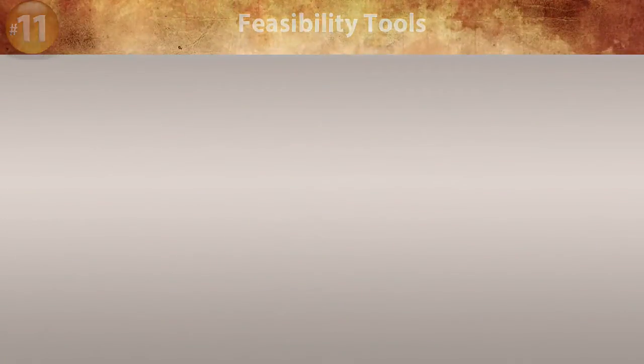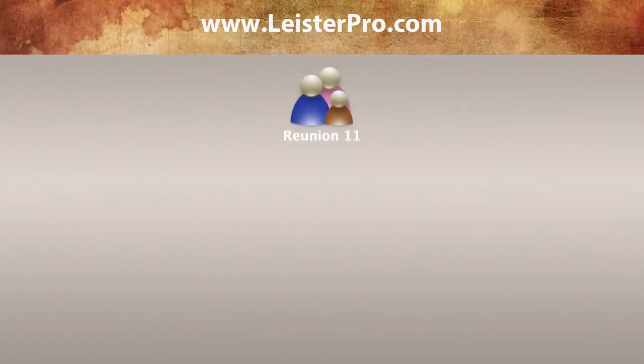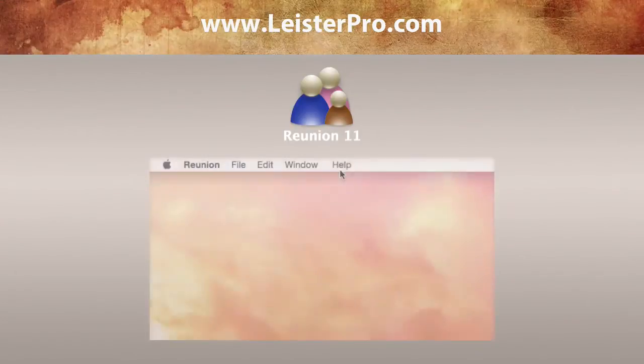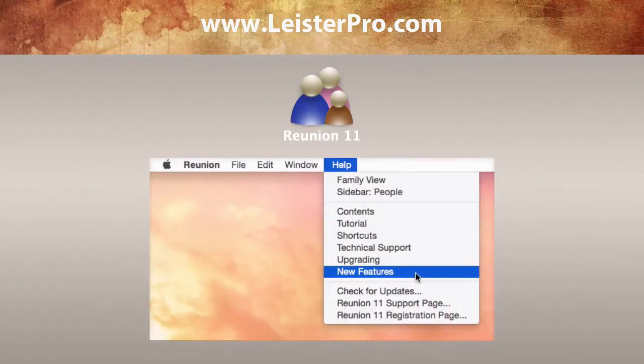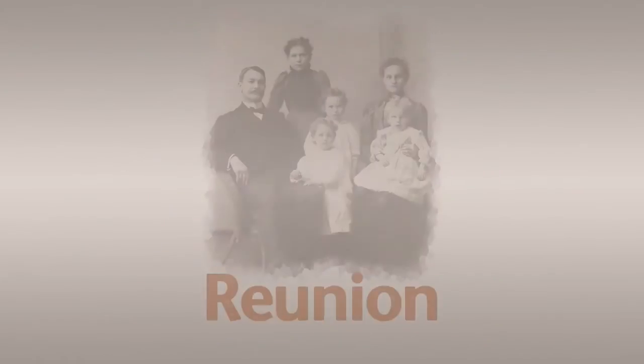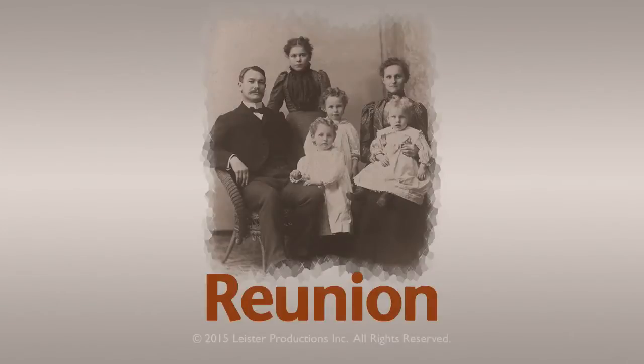Once again, please check our website for a complete list of new features. Or, if you already have Reunion 11, use the Help menu and choose New Features. We hope you enjoy using Reunion.